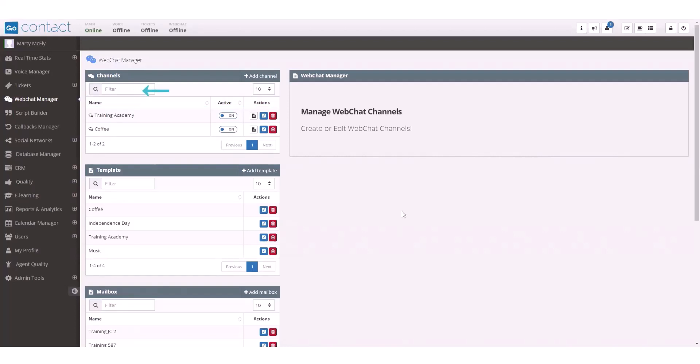You can also use the filter to search for a previously configured channel, adjust the number of channels viewable on each page, and add a new channel.